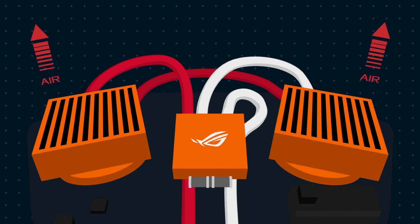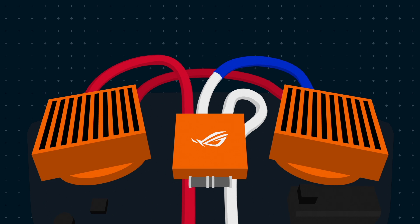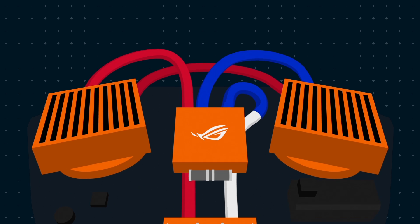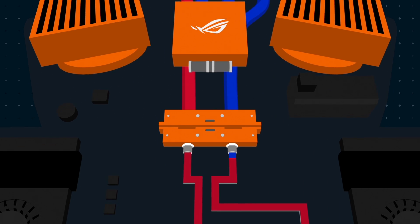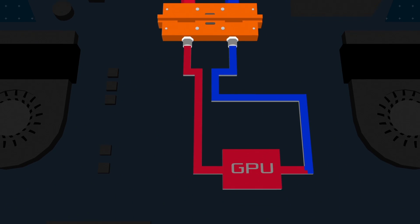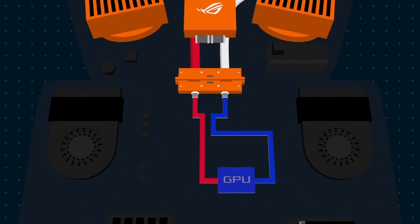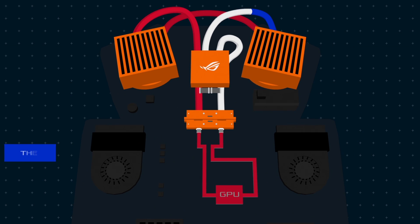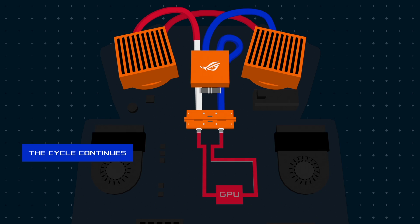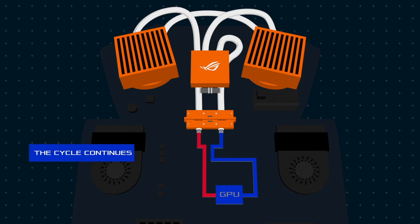After being cooled by radiators, the coolant is now back to its normal temperature. After the coolant is cooled down, the pump recirculates it back into the laptop. And the cycle continues as long as the dock is connected. Doesn't it sound amazing?